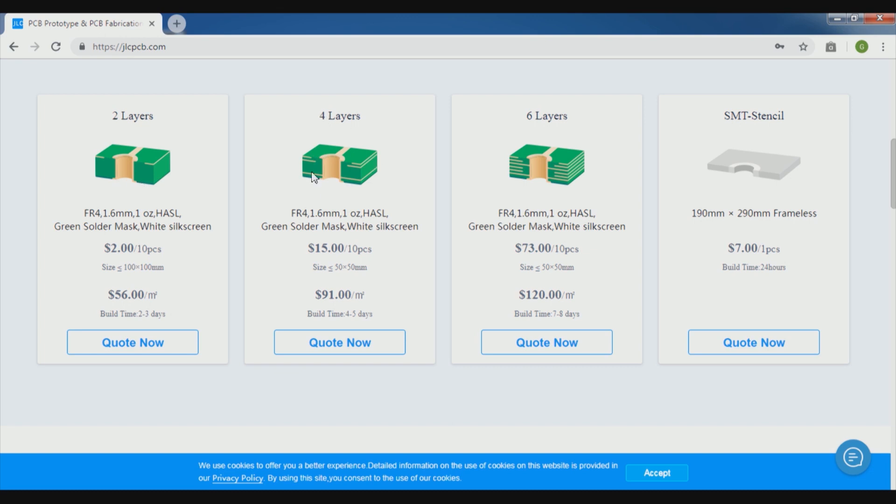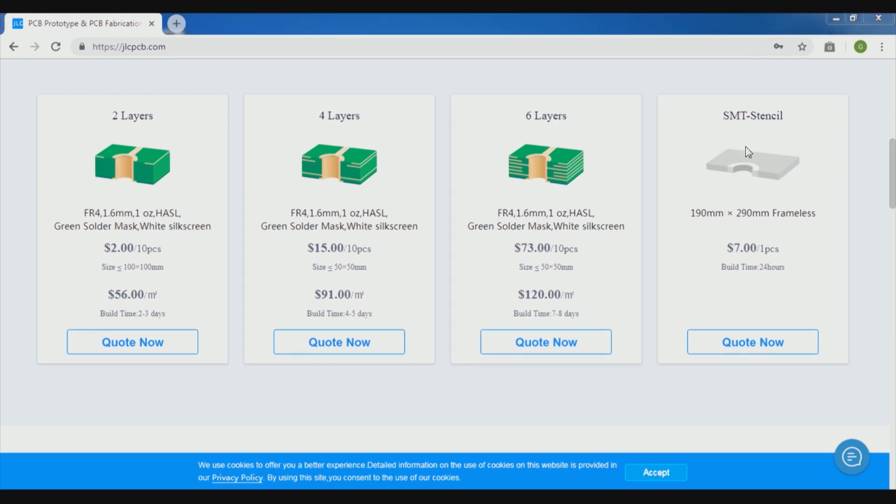Then 4-layer PCB is for $15, next is the 6-layer which is $73, and then the SMT stencil for $6 apiece. So such solutions are very good for prototyping and beginners PCB.